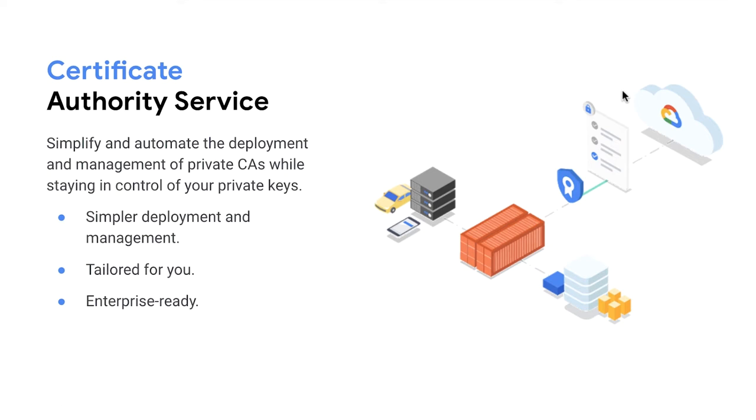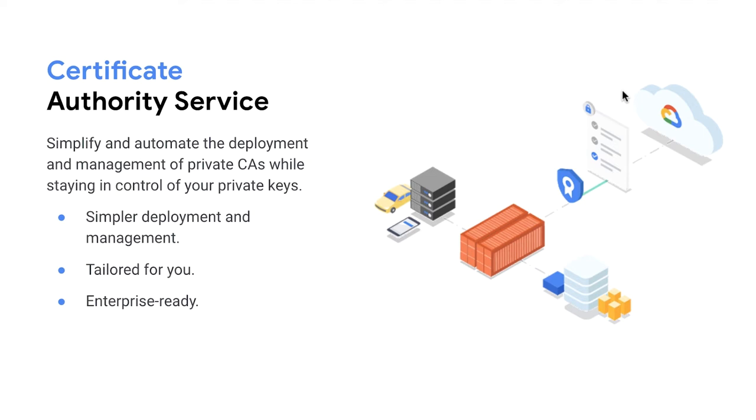With Google Cloud CA service, you can solve these challenges with a service that simplifies deployment and management of private CAs and automates time-consuming, risky, and error-prone infrastructure tasks. More specifically, you can create a private CA in minutes versus weeks that it takes to deploy a traditional CA and focus on higher value projects by offloading time-consuming tasks like hardware provisioning, infrastructure security, software deployment, high availability configuration, disaster recovery, backups, and more to the cloud.